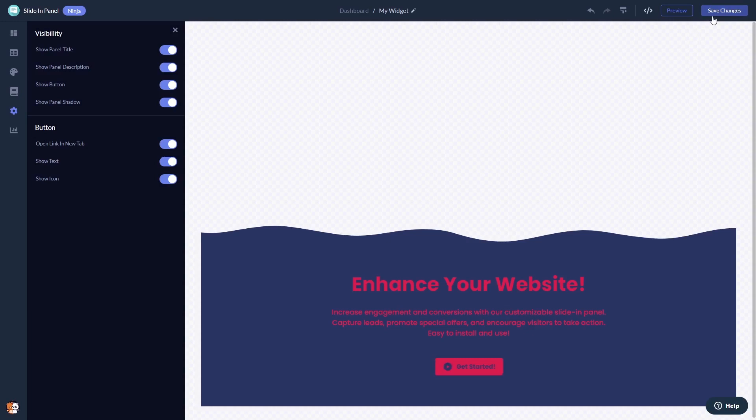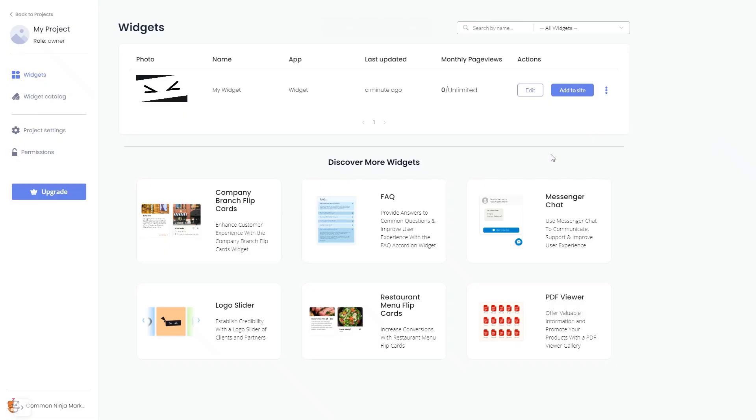When you're ready to add the slide-in panel to your website, go back to the dashboard. Now, on the dashboard, you'll see the widget you've created. Click on the Add to website button.